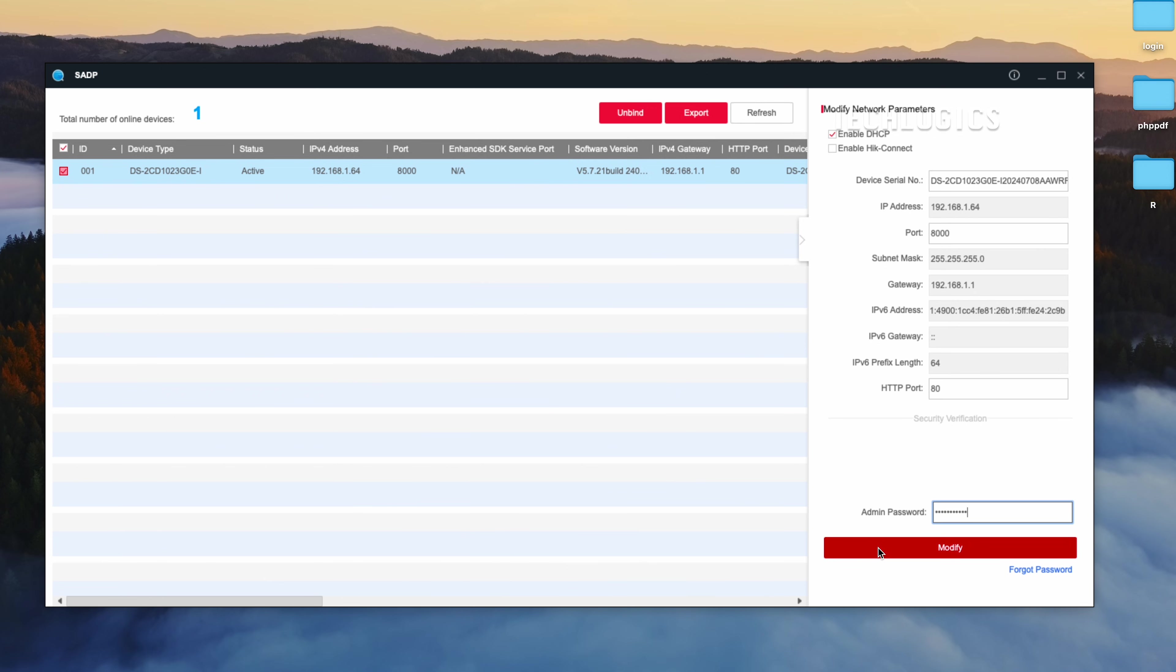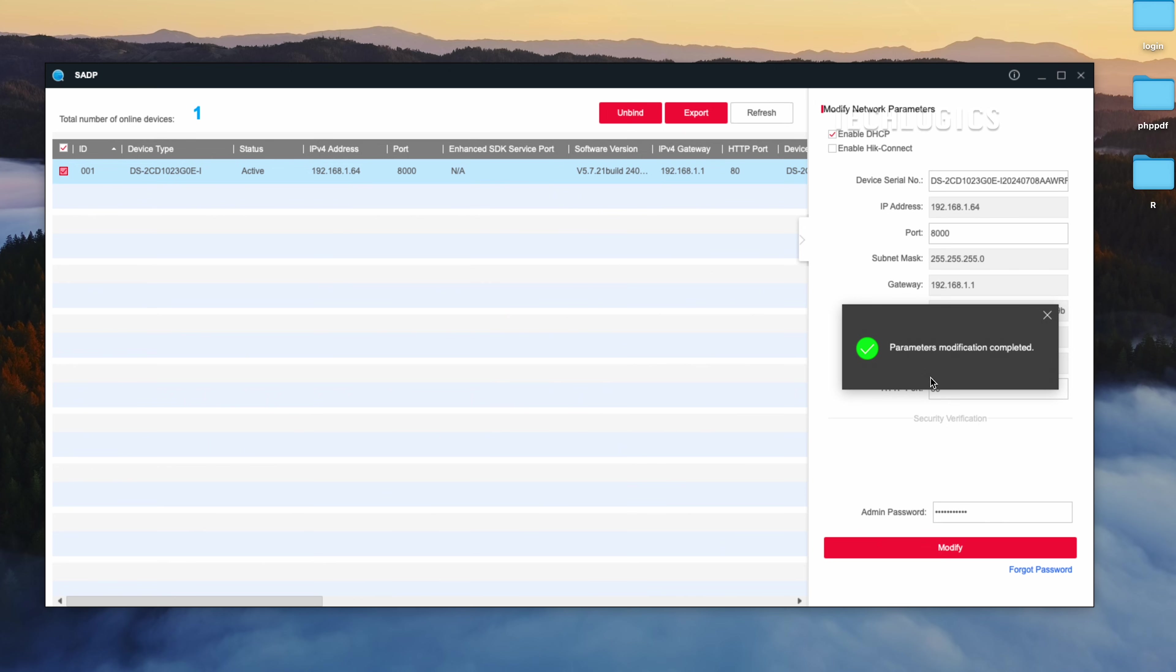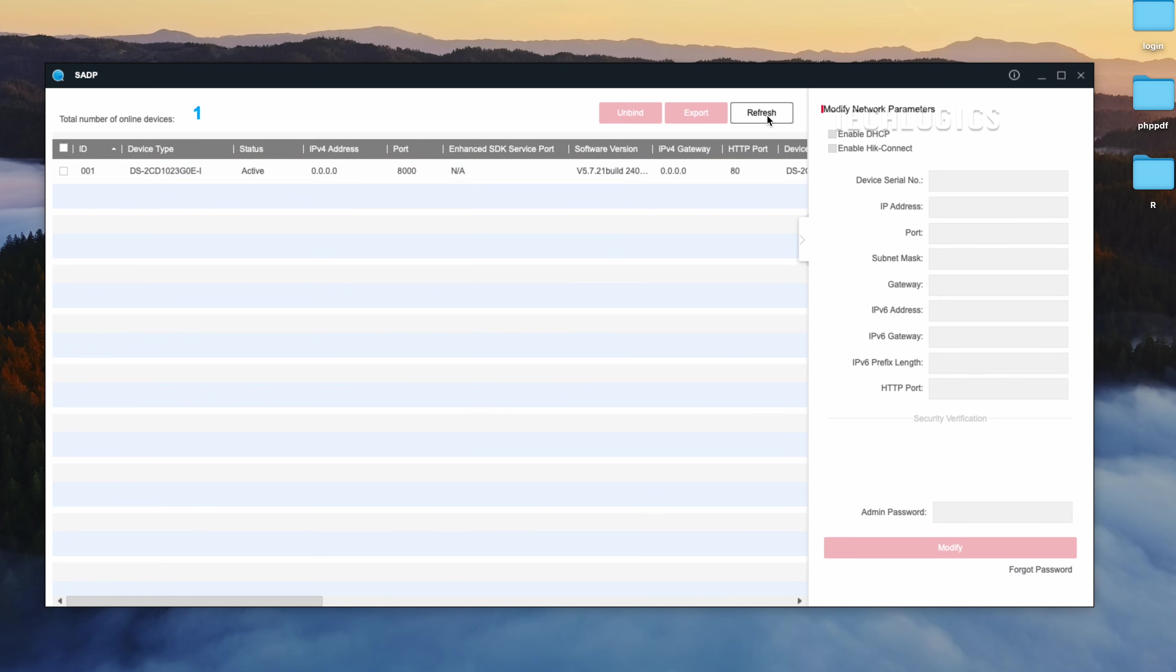Enable the DHCP option, enter the admin password you created earlier, and then click Modify to enable automatic IP assignment.